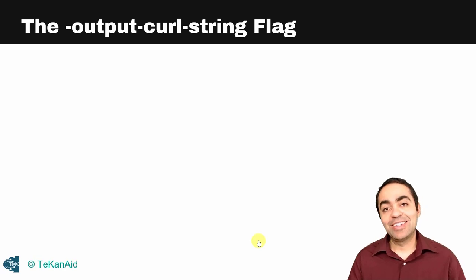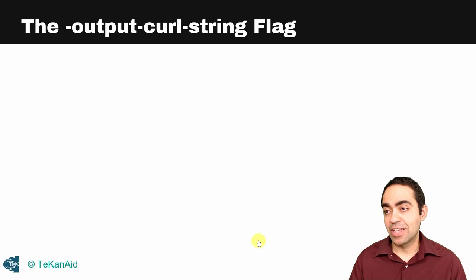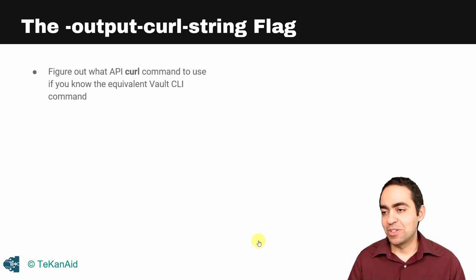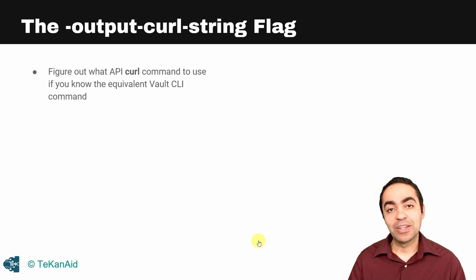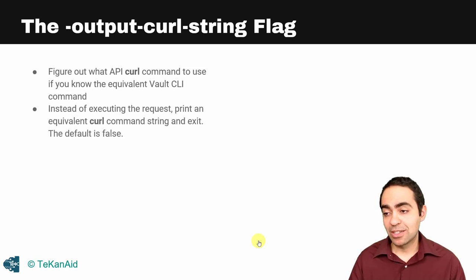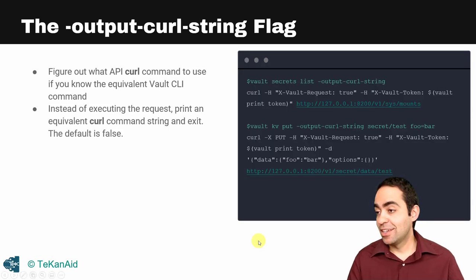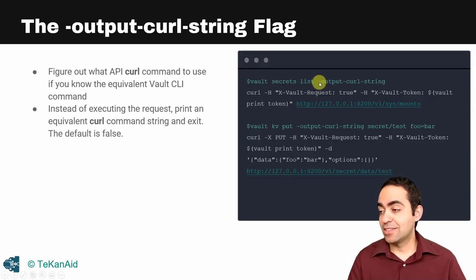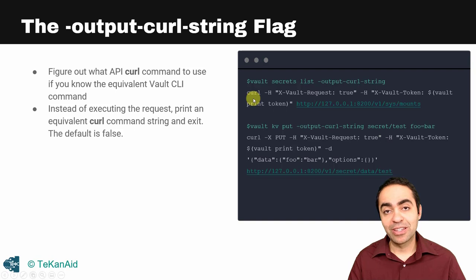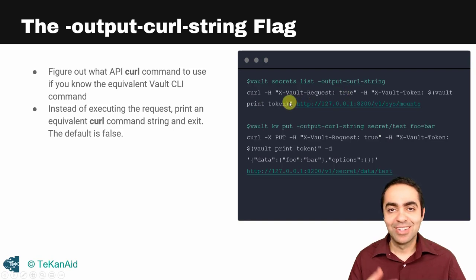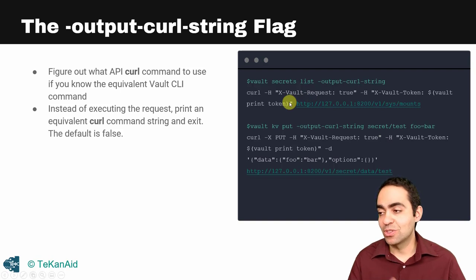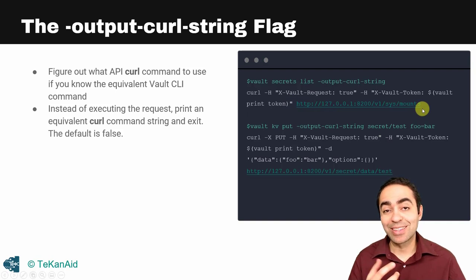A very handy flag that can be attached to the Vault CLI commands is --output-curl-string. This is a lifesaver, helps me in so many situations when I want to get the API curl command that corresponds to my Vault CLI command. Instead of executing the request, it's going to print out an equivalent curl command and then exit. Here's an example: vault secrets list and then you put the flag --output-curl-string. The response that's going to come back is the actual curl command that you can use. It gives you the header that you use, here's the token grabbing the vault print token, and then finally the endpoint that you need to use.